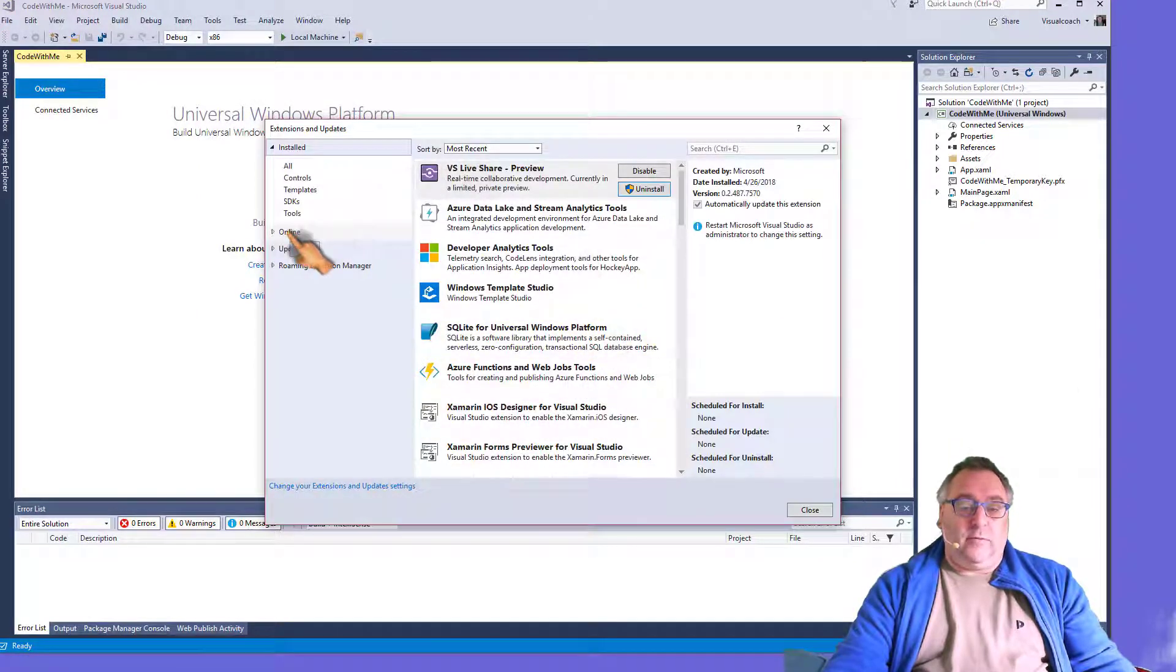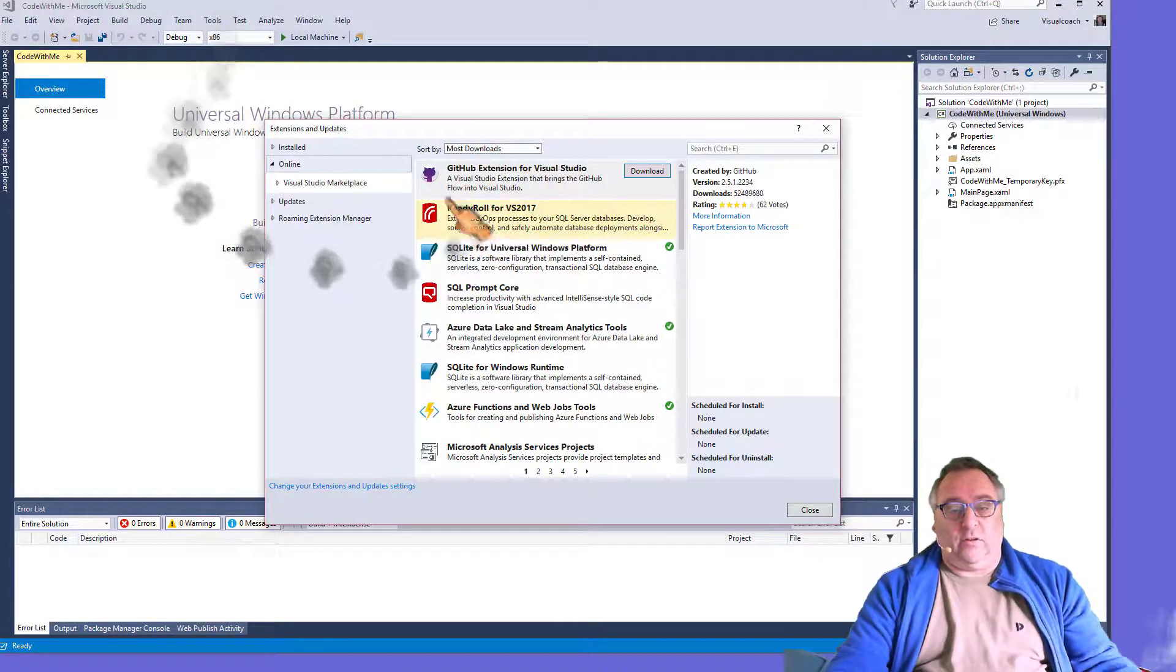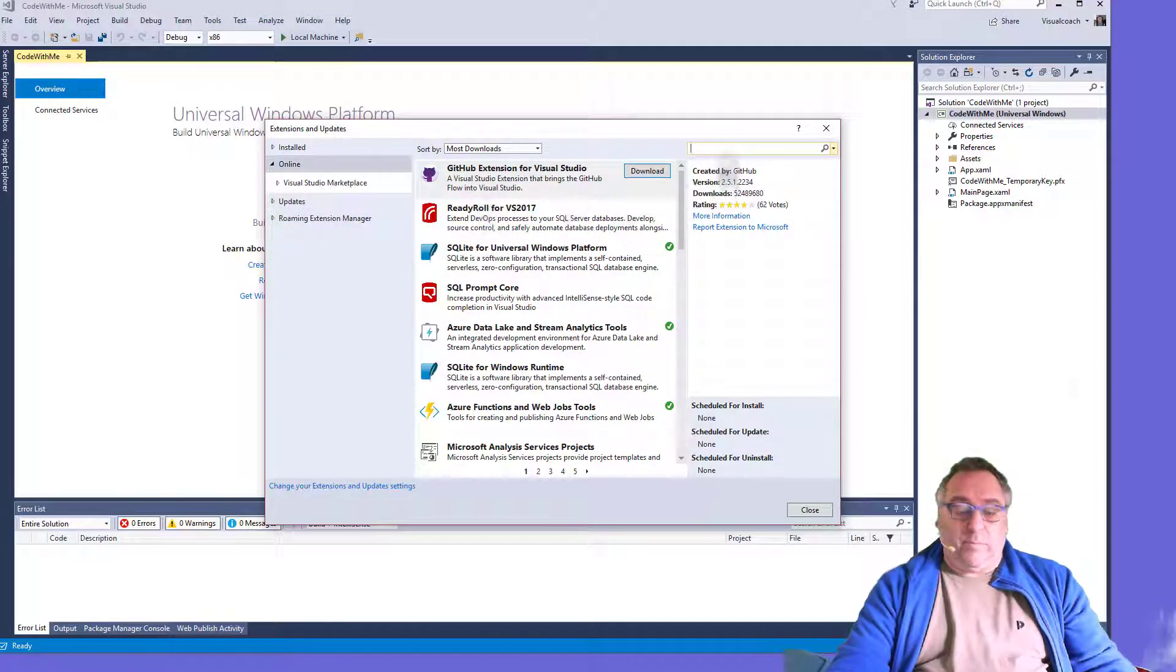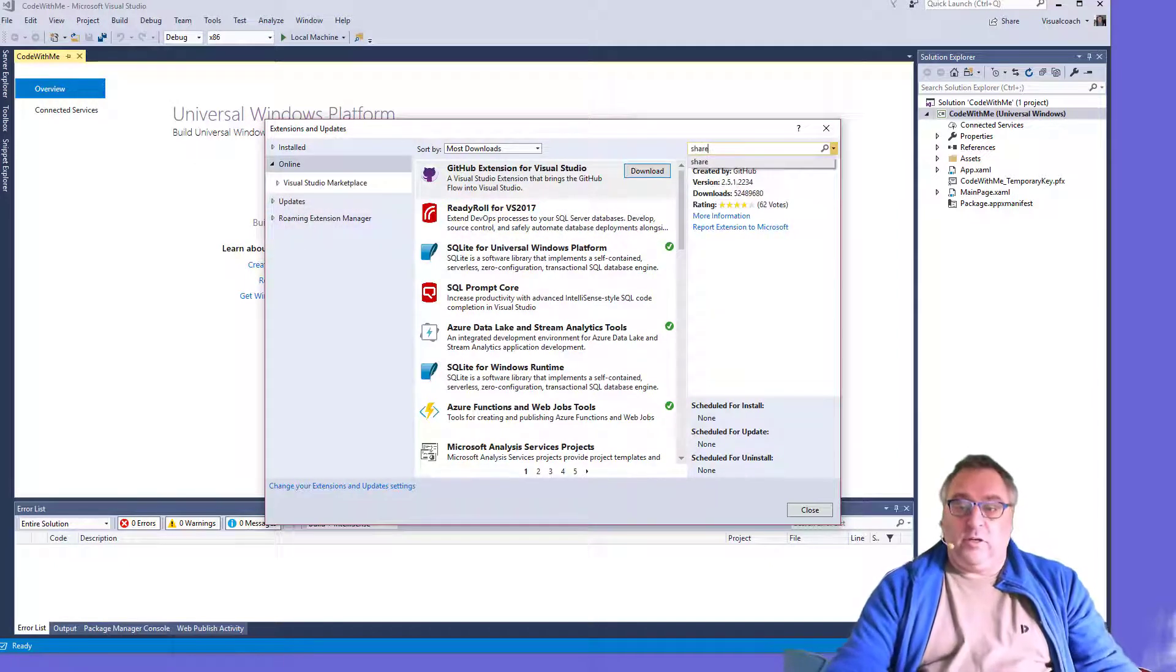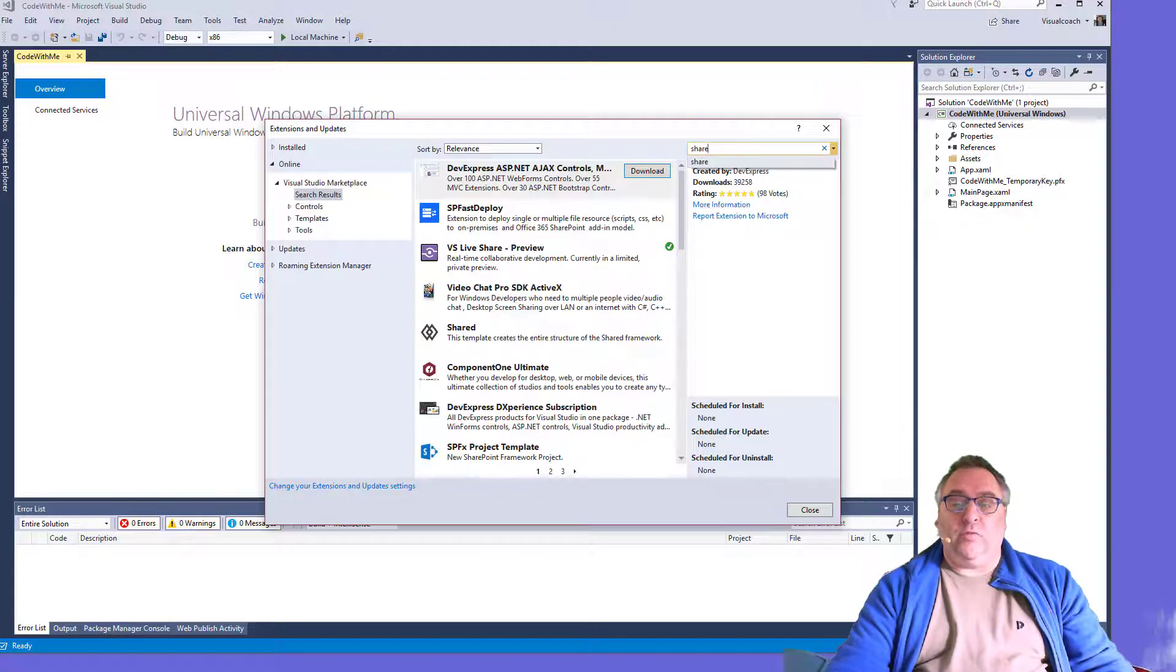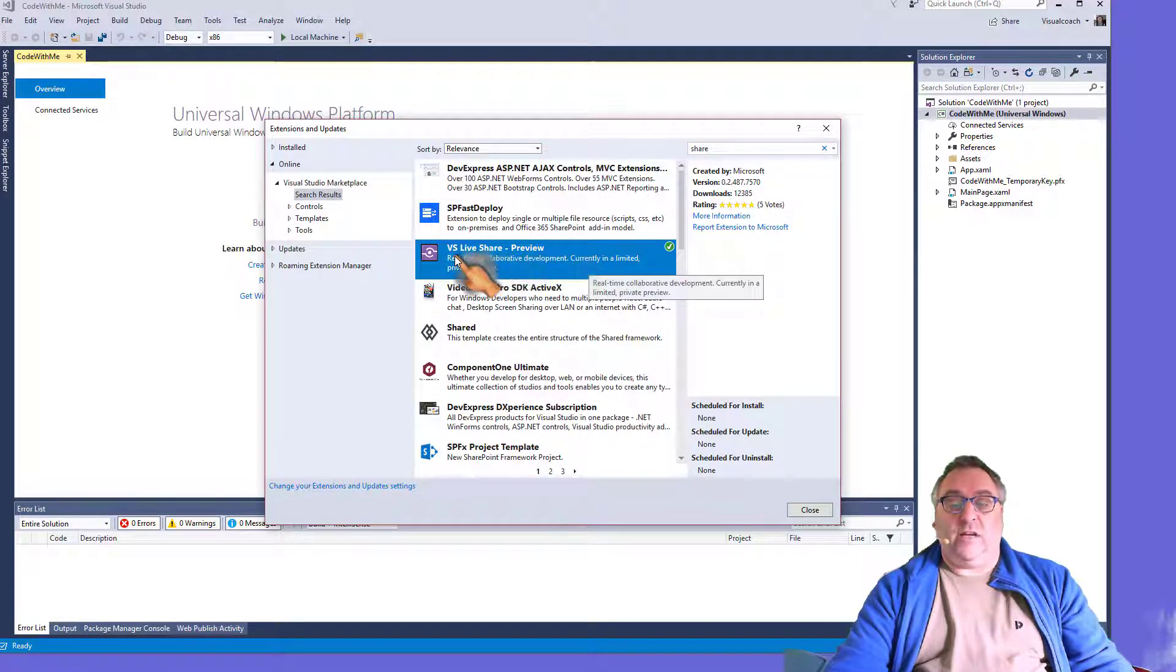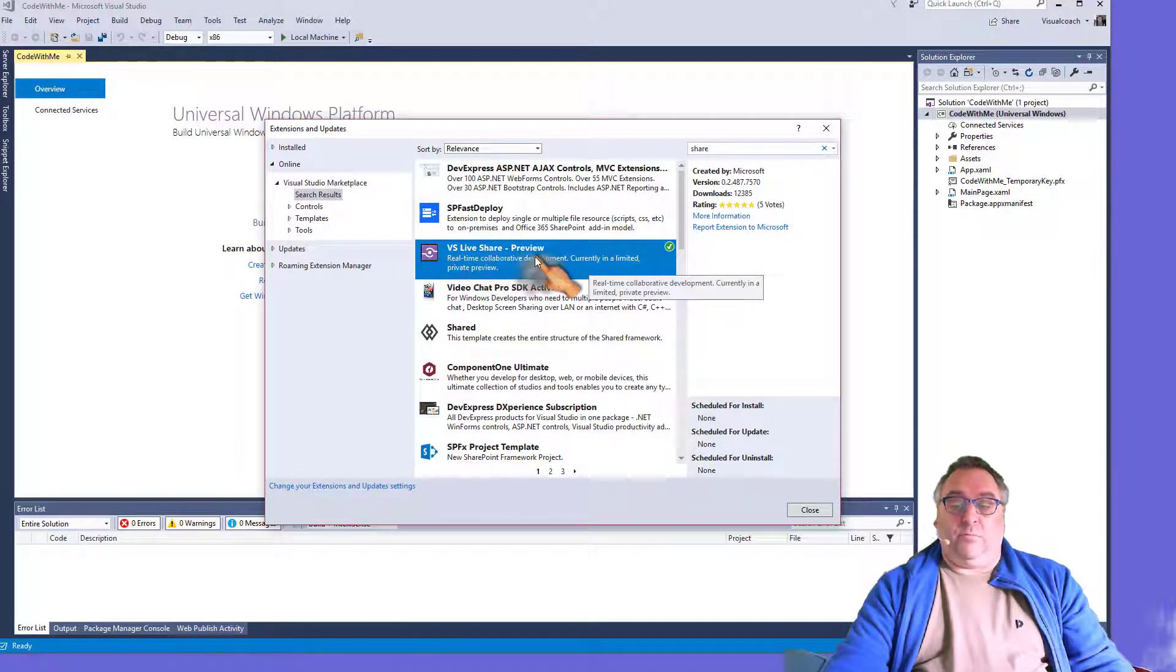You go online, you go tools, and then of course, extension updates, and online, and you type in share. That's the third step that we saw in the webpage just presented, and you install this extension, VS Live Share Preview.